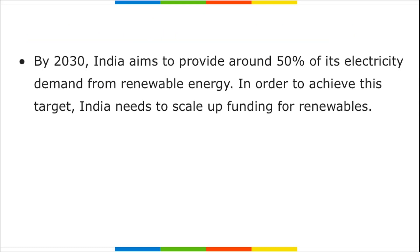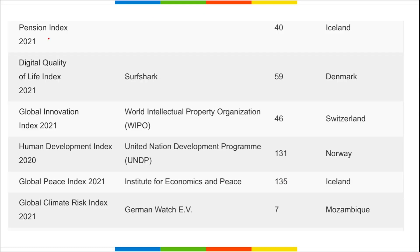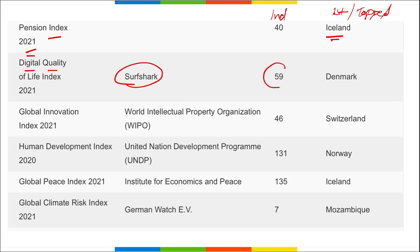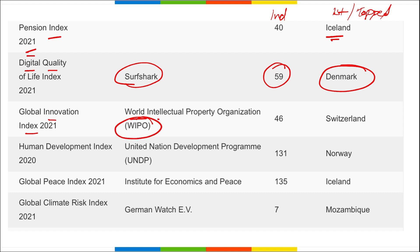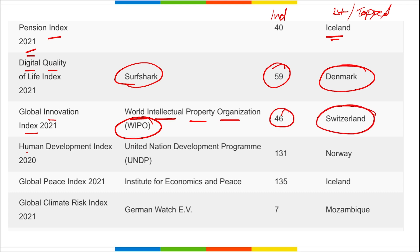Pension Index 2021 — India's rank is 40, topped by Iceland. Digital Quality of Life Index released by Surfshark — India's rank is 59, topped by Denmark. Global Innovation Index released by WIPO (World Intellectual Property Organization) — India secured 46th position, topped by Switzerland.